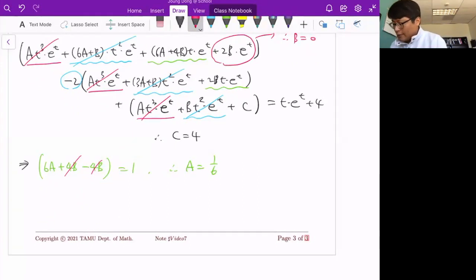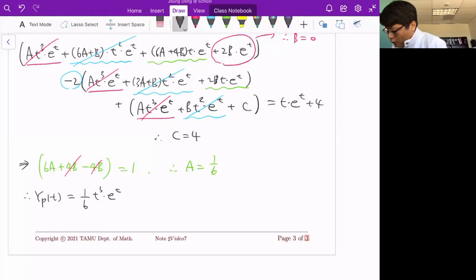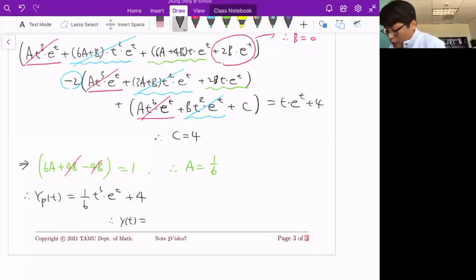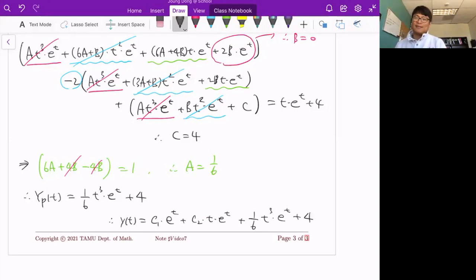Now we write the general solution: y(t) = yh + yp = c₁e^t + c₂te^t + (1/6)t³e^t + 4. That's the complete general solution for this differential equation. Thank you.